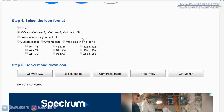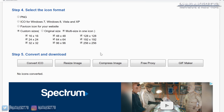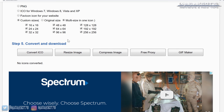In the final step, we choose the format for our icon. I've just done the custom sizes and then selected all the sizes. My thinking behind this is that it will hopefully make my icon look good no matter what resolution of monitor I'm using. With all our custom selections now made, all that's left is to click "Convert ICO" and then download your icon.